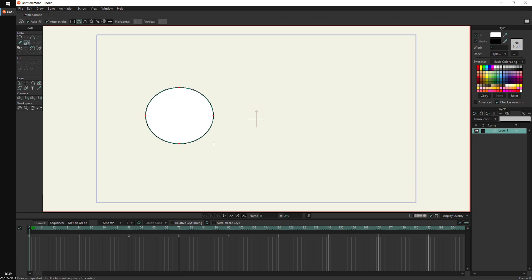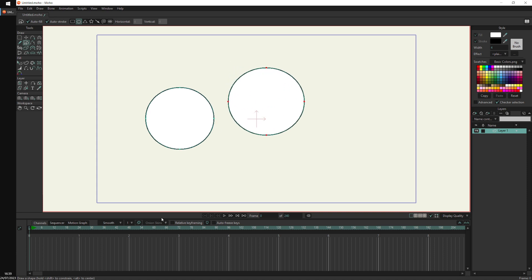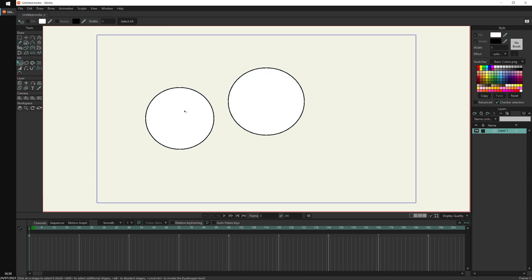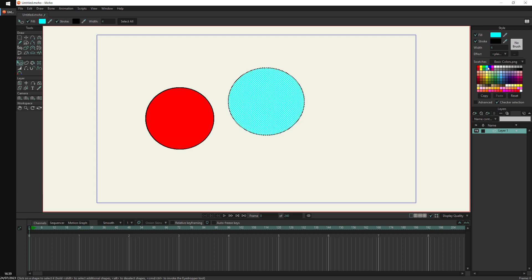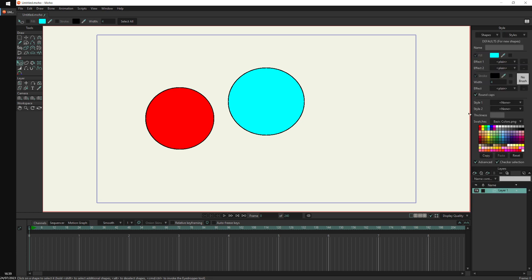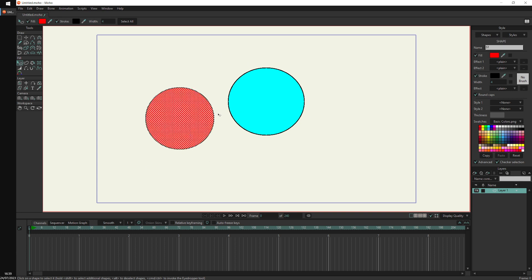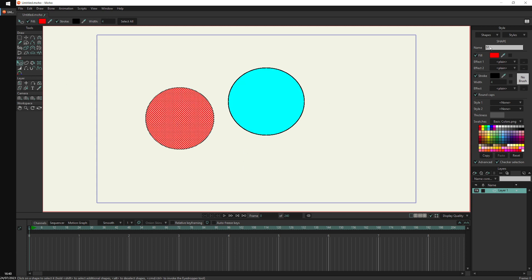I'm going to create two shapes here. I'll select one and paint it red, and the other one I'll paint in blue. If I go to Advance, when you see shapes here it is basically showing you that this vector layer has two shapes: the red one and the blue one. When I select the shape called S1, I could rename it to 'red' and press enter.